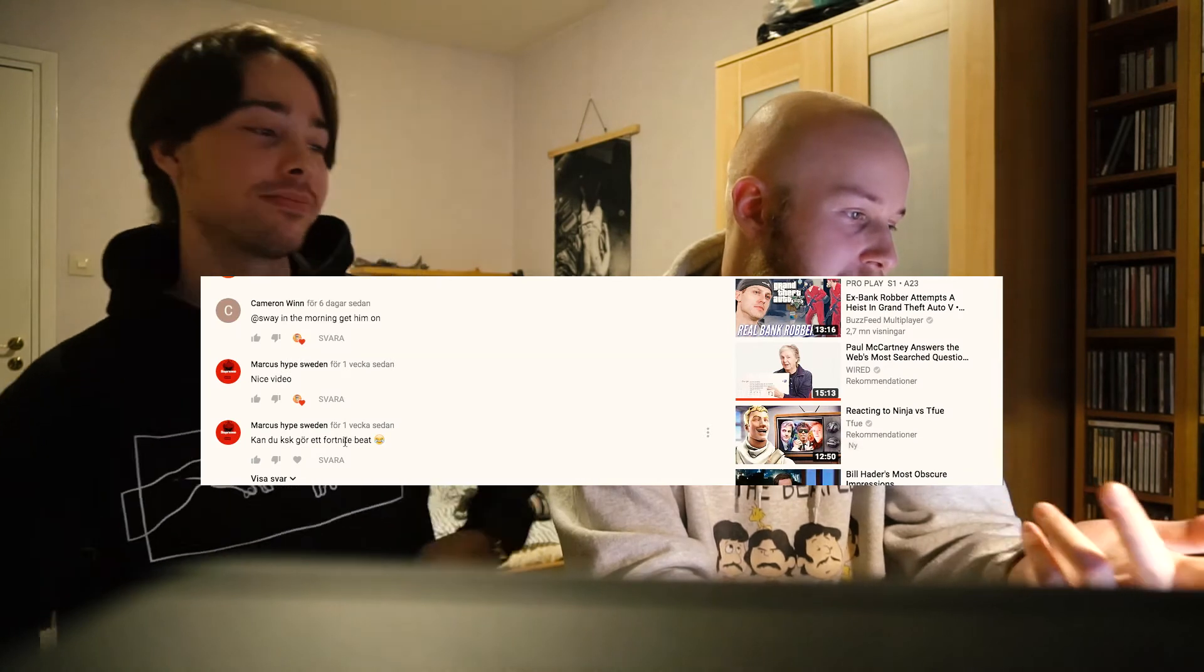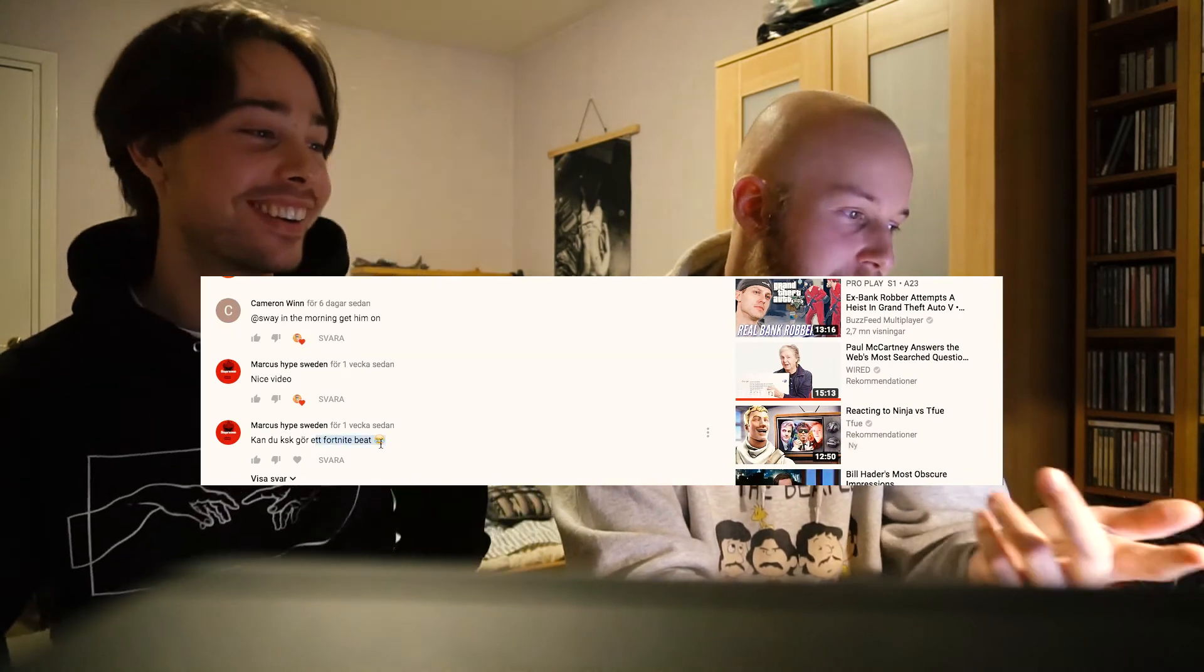We have Markus Hype Sweden. He says 'Kan du kanske göra ett Fortnite beat?' What do you think? Should we do that? Fuck yeah. Alright dude, tack för förslaget kompis, which basically means thanks.